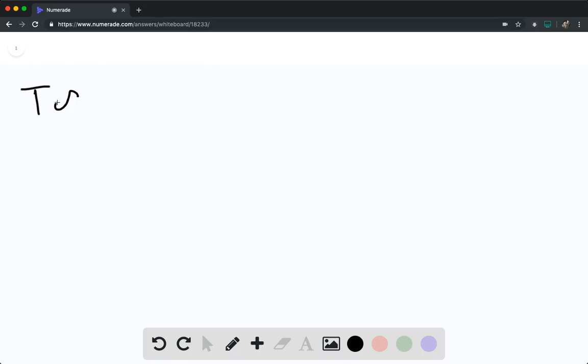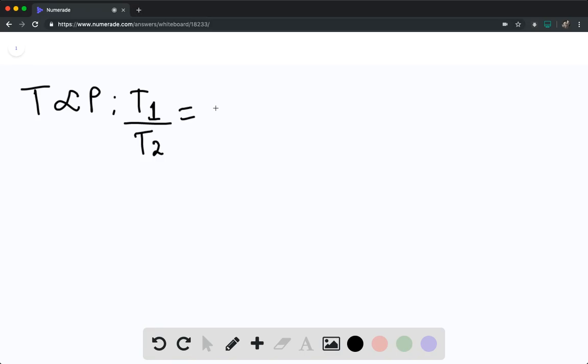We know that temperature is going to be directly proportional to the pressure. So we can say that T sub 1 divided by T sub 2 is going to be equal to P sub 1 divided by P sub 2.